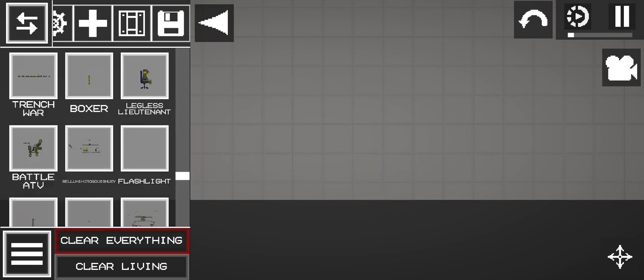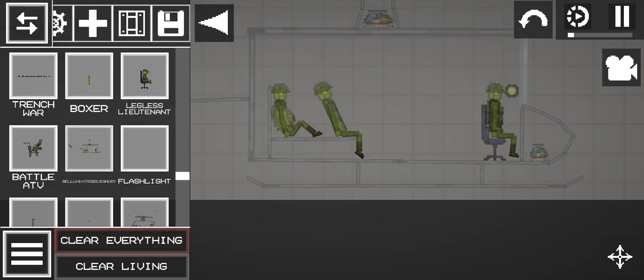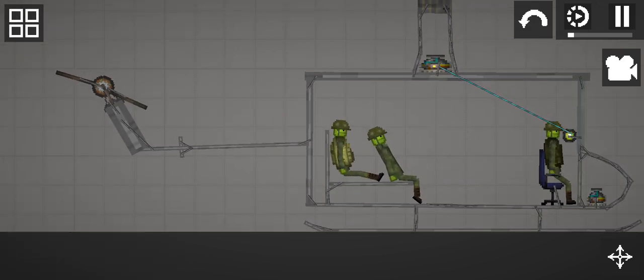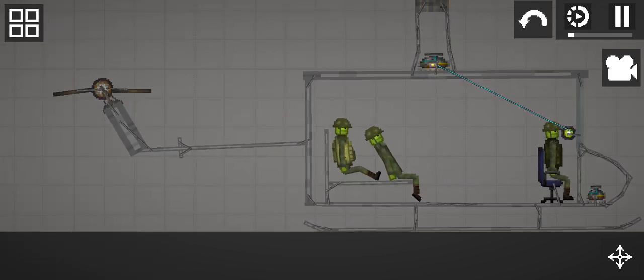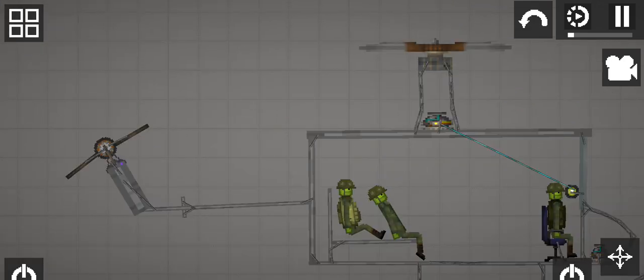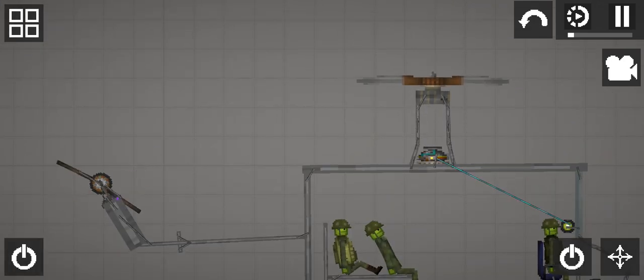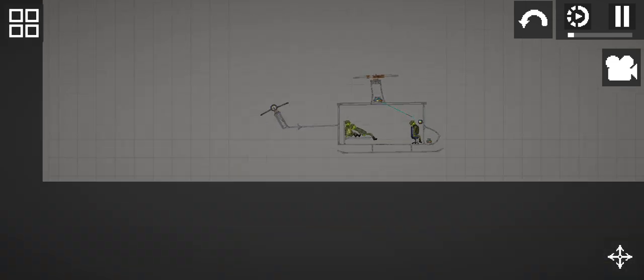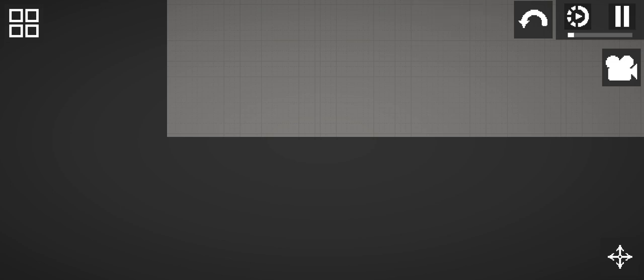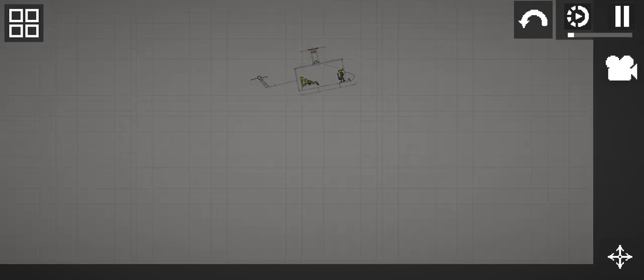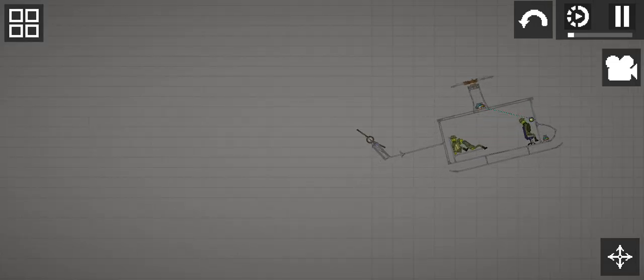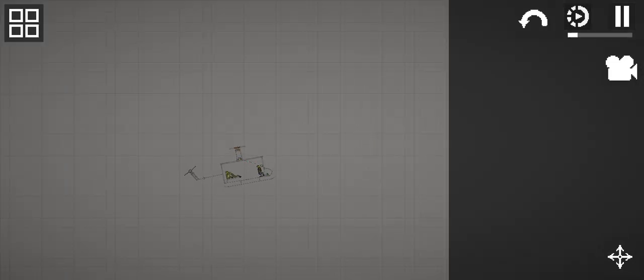And here we have a Bell Iroquois Huey. Which actually works very well. It can fly very well and does not lag. It does not disassemble when it crashes.